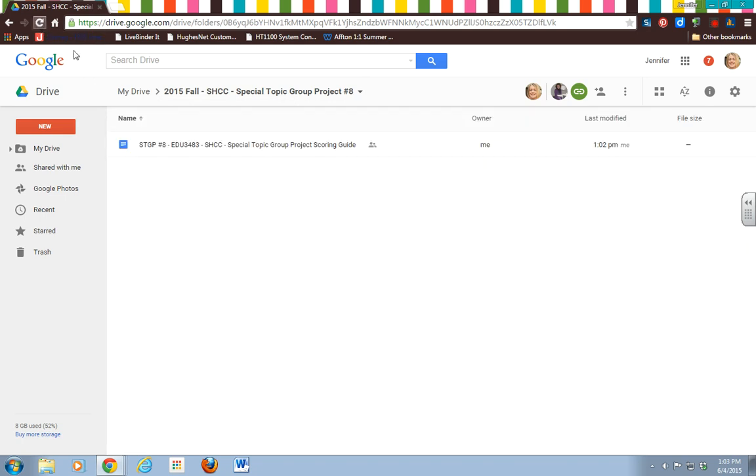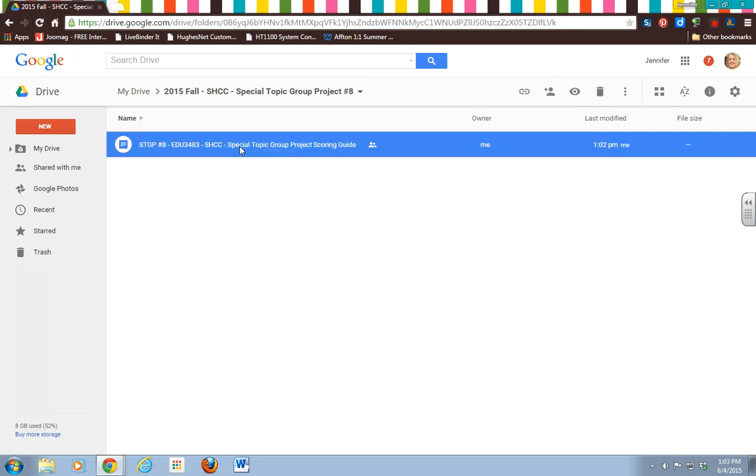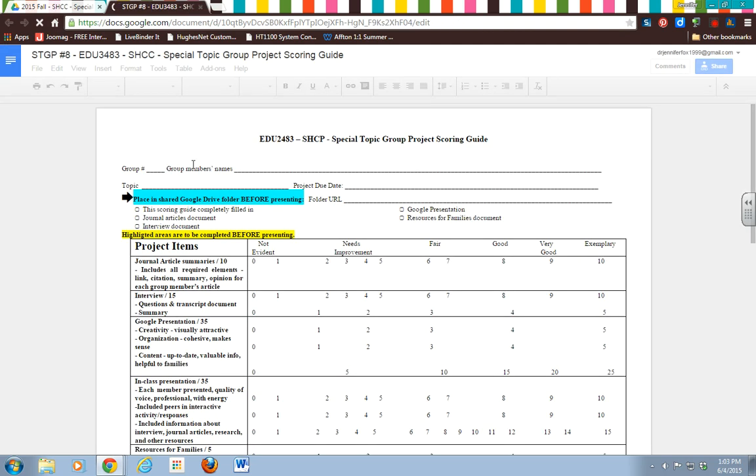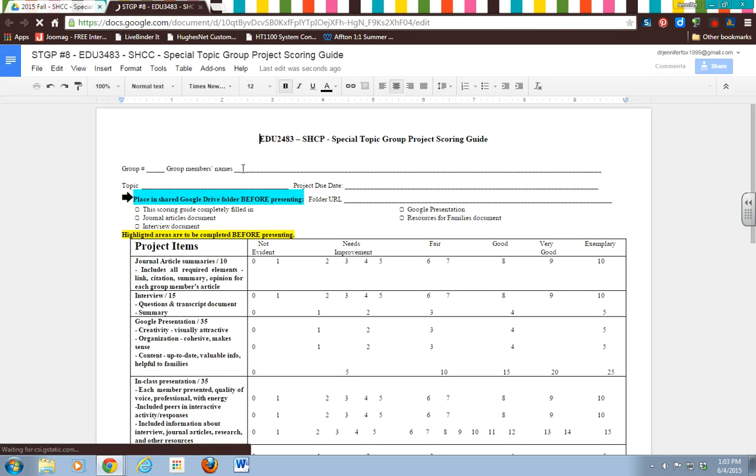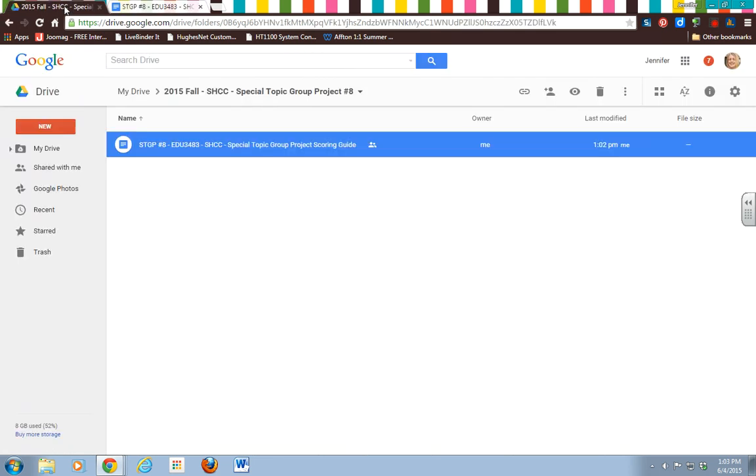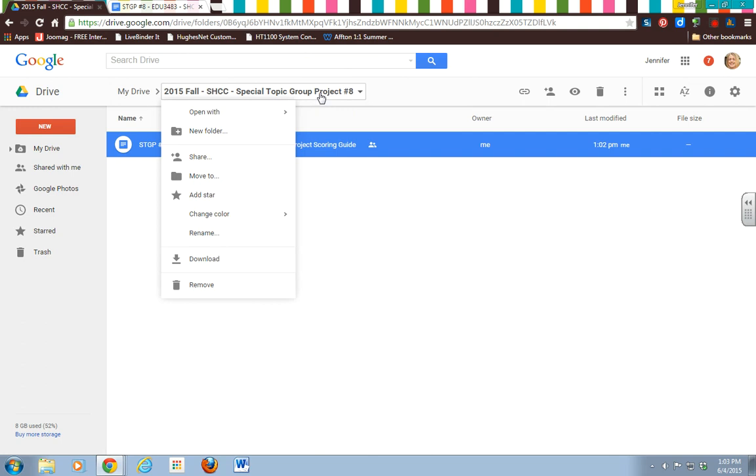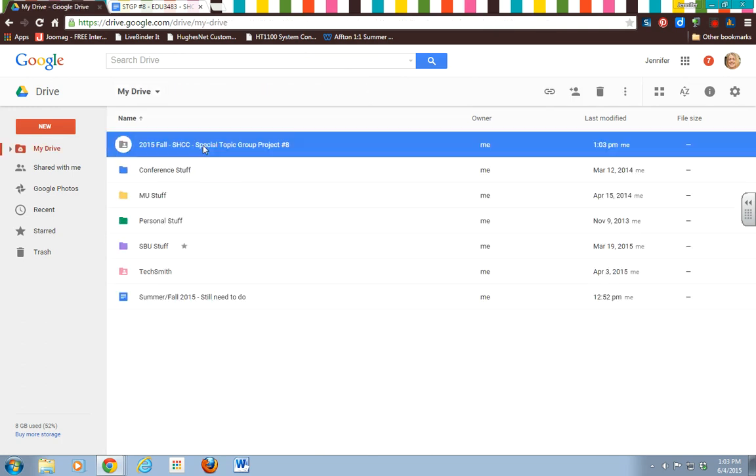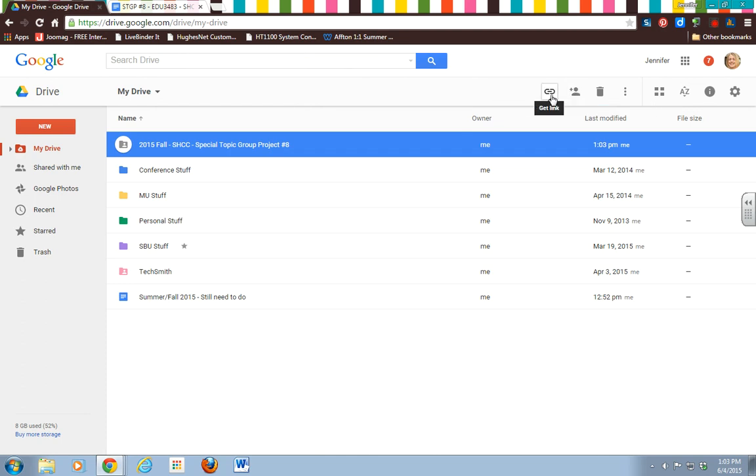So when you click into that, what you need to do right now is fill in all this top information. So you'll put all the names, you'll put the group number, you'll put your topic, you'll put your due date, you'll put even the folder URL. So if I go back to my folder, if I just click on it and I go right here, Get Link, this is the link to the whole folder.